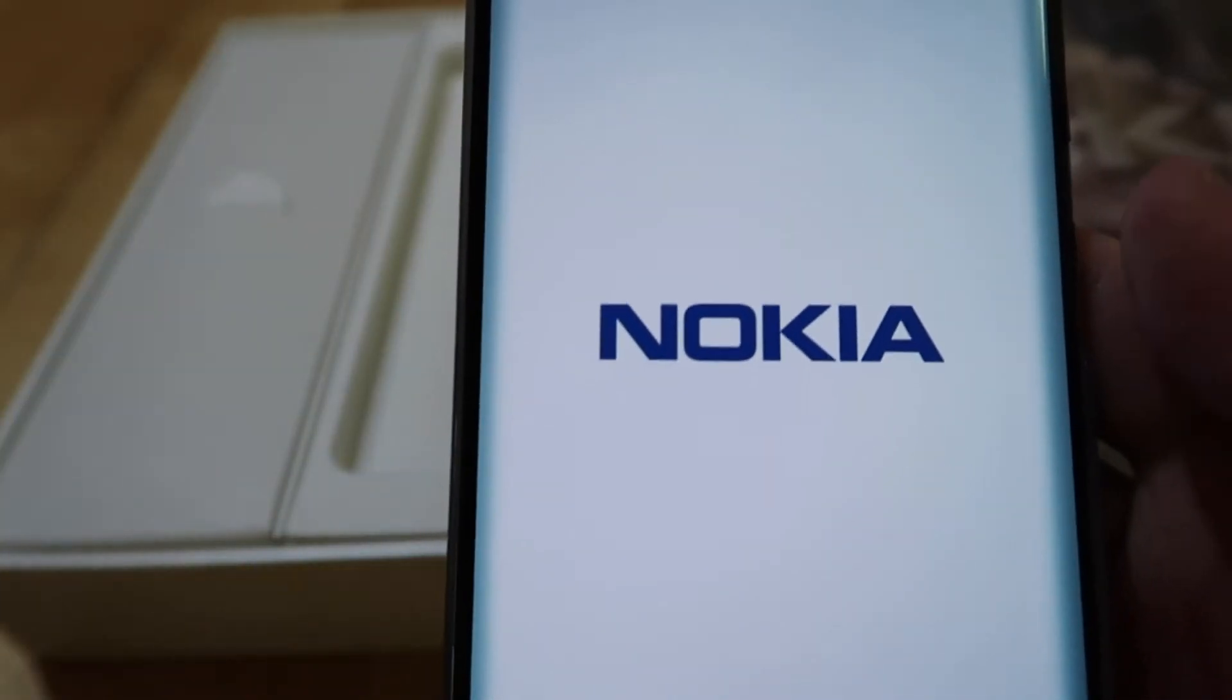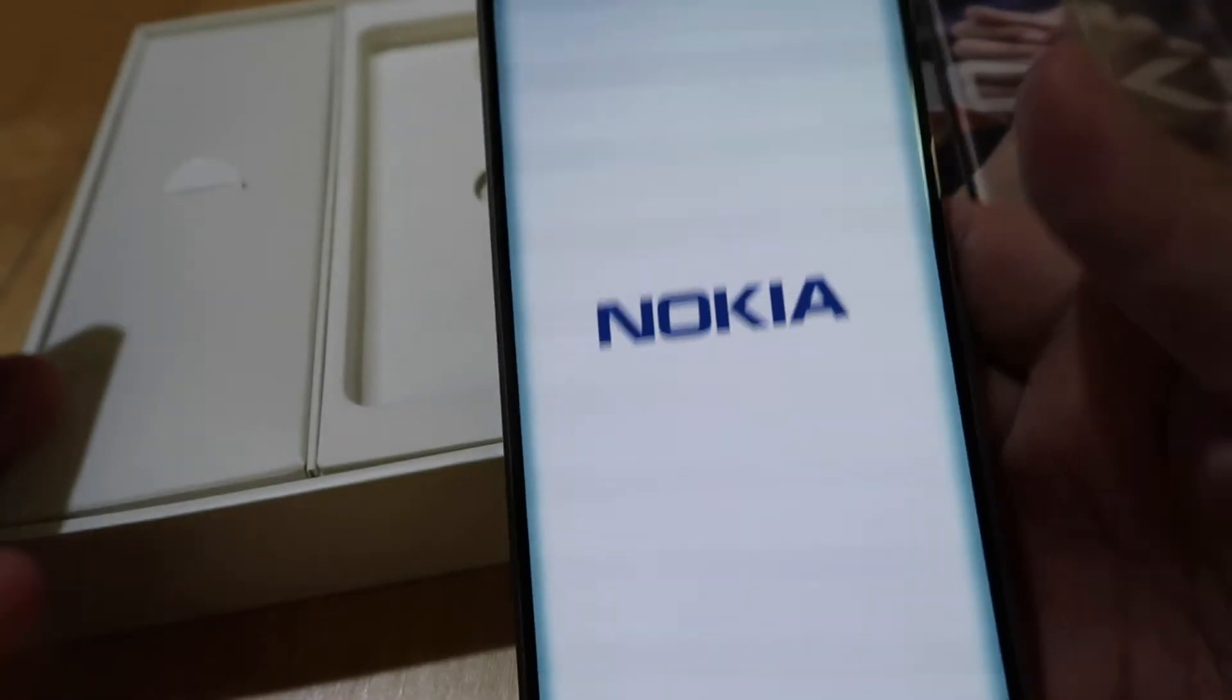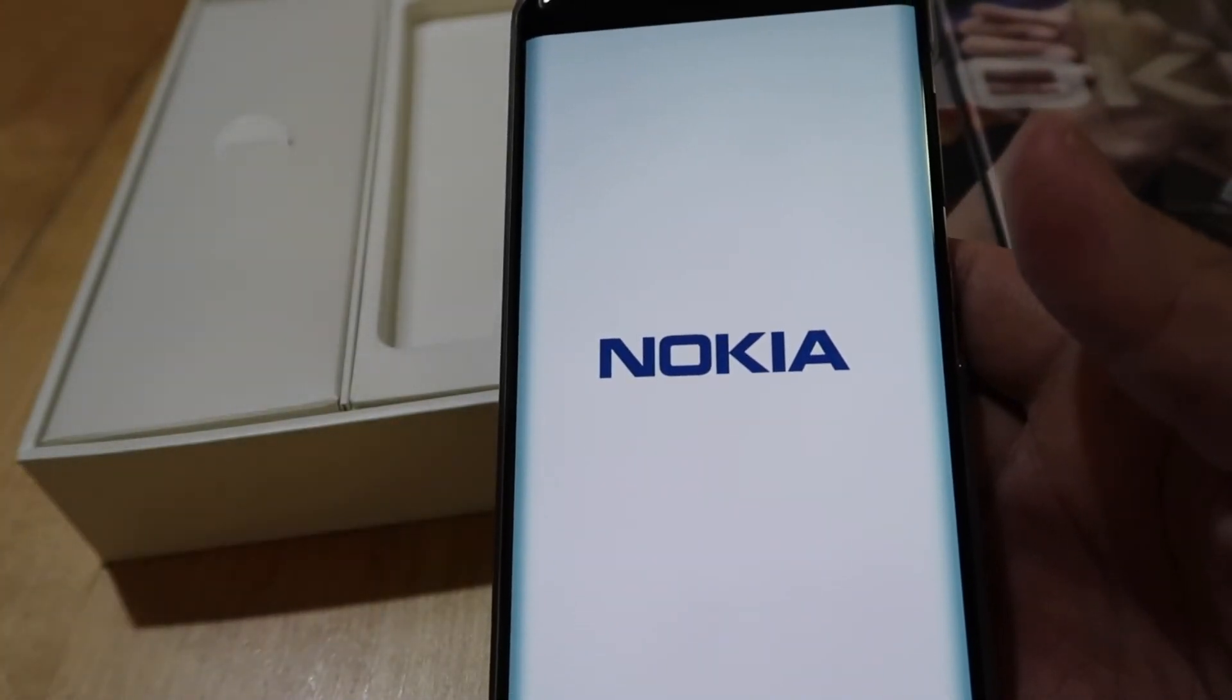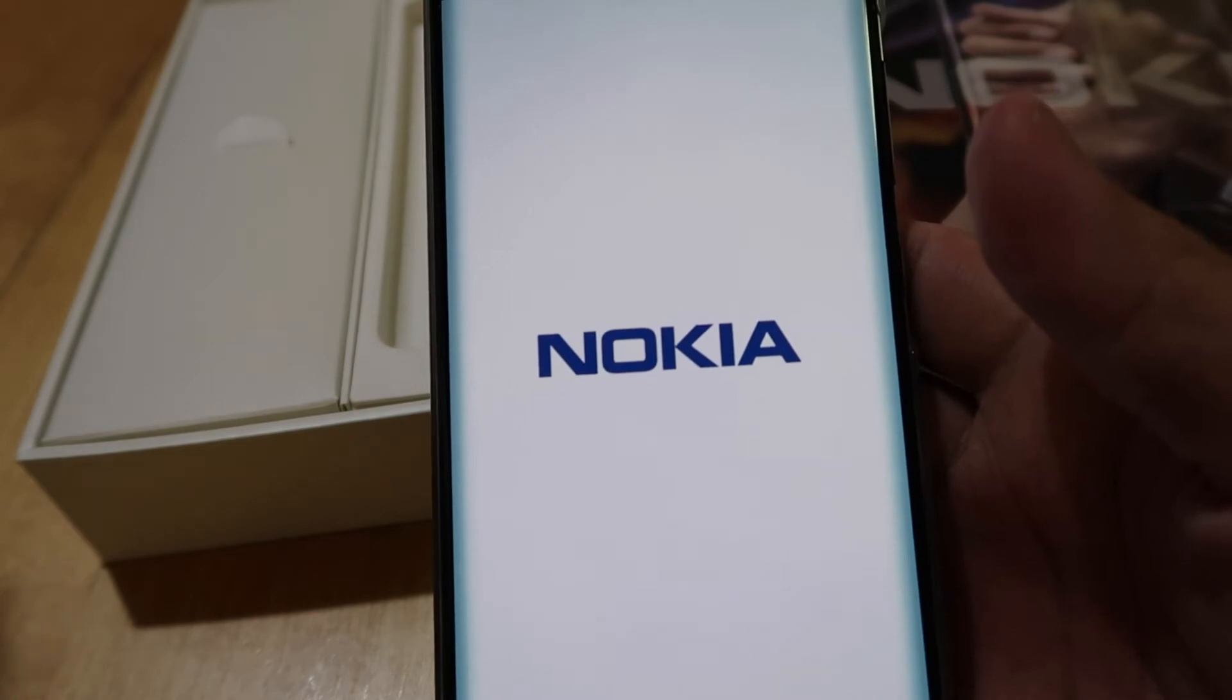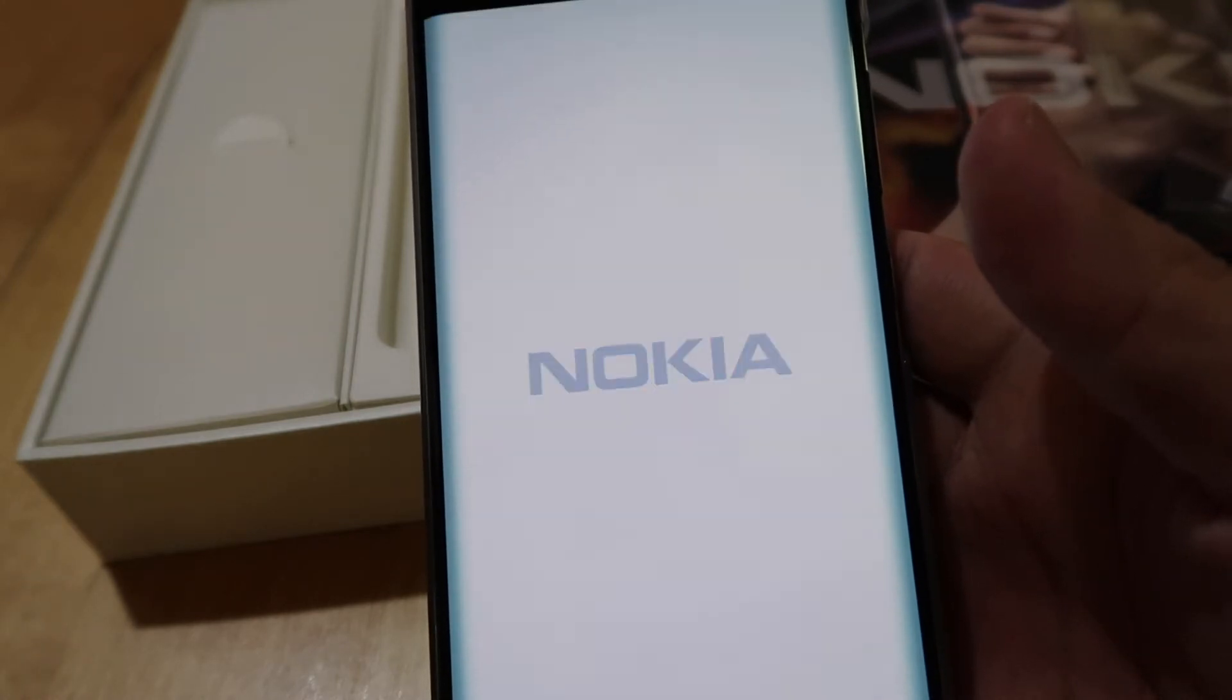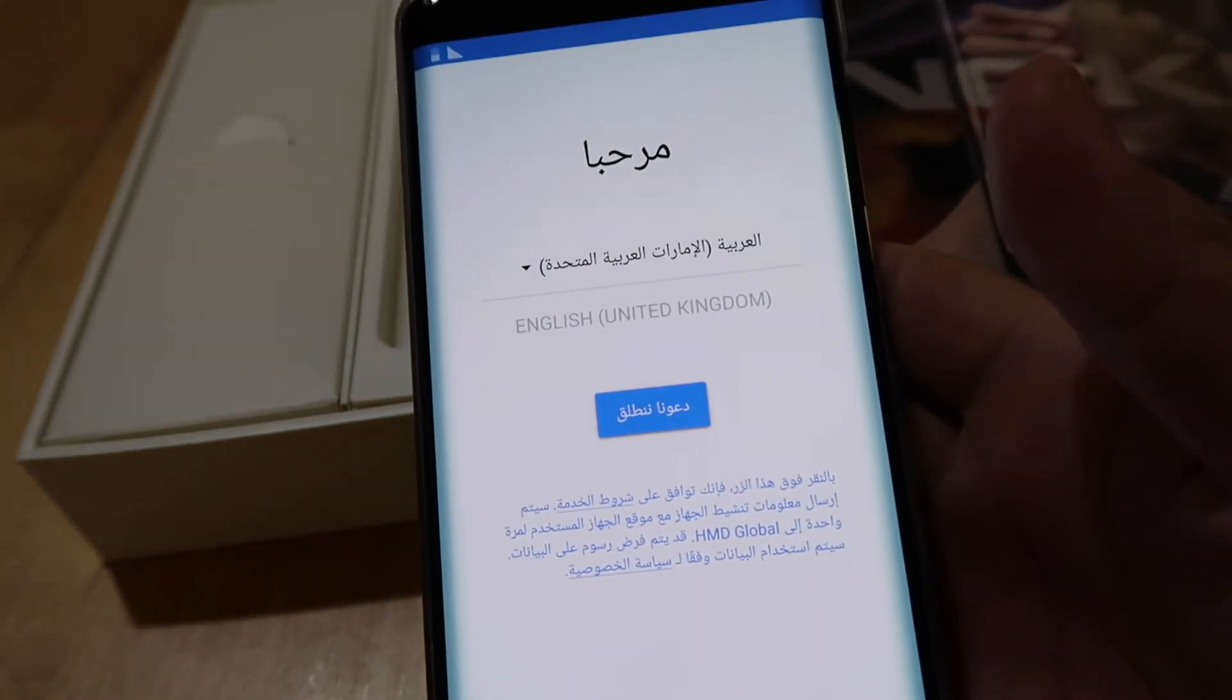Remembering all the old days like 10 years ago when Nokia was the number one. It feels good and they are coming back. So let's set up the phone.